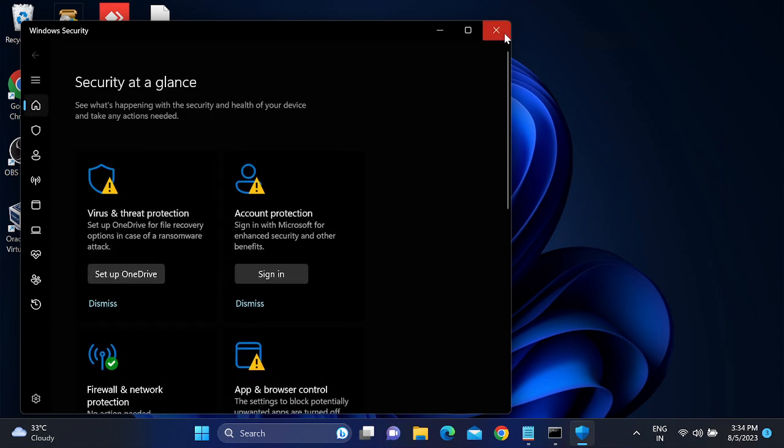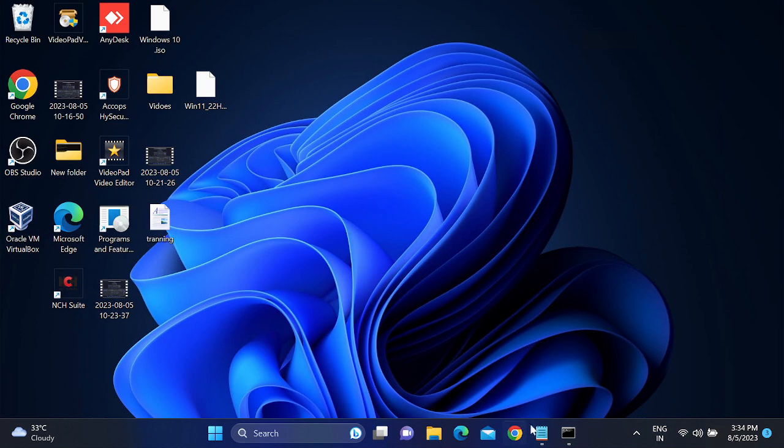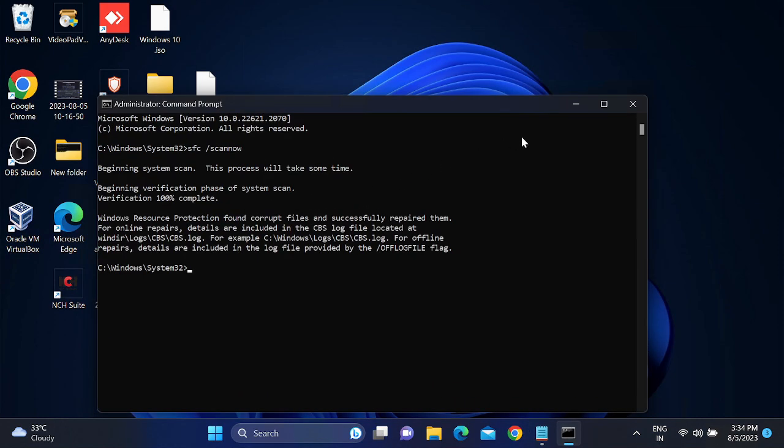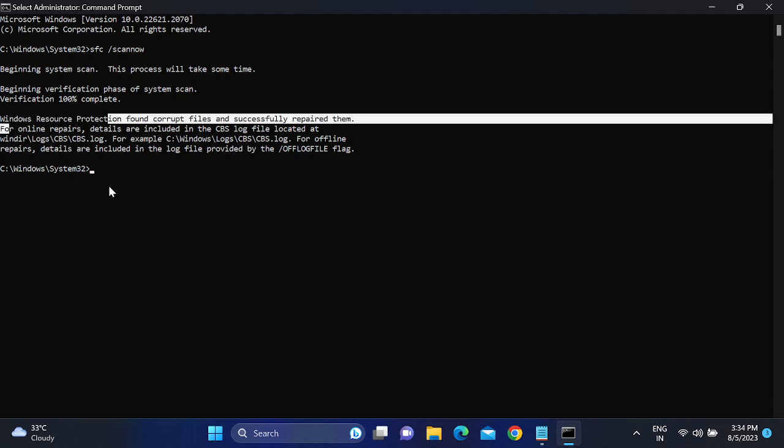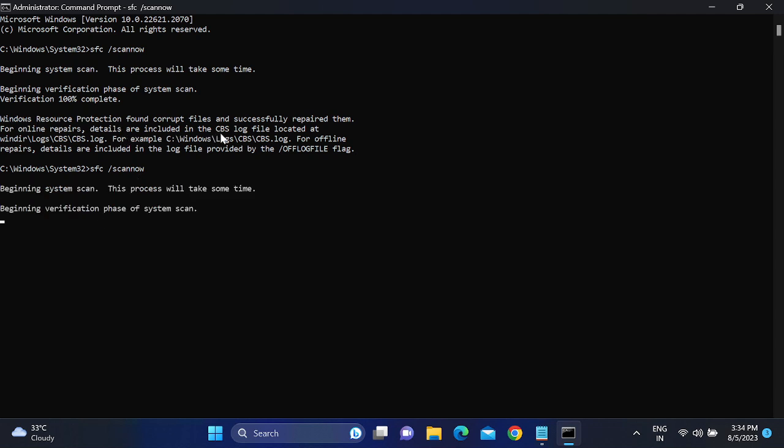If still not fixed, we can execute the SFC command. As you can see here, I have already performed this. This will repair Windows corruption if any. You need to type this command: 'SFC space /scannow' and hit enter. This will repair the Windows corruption like this.